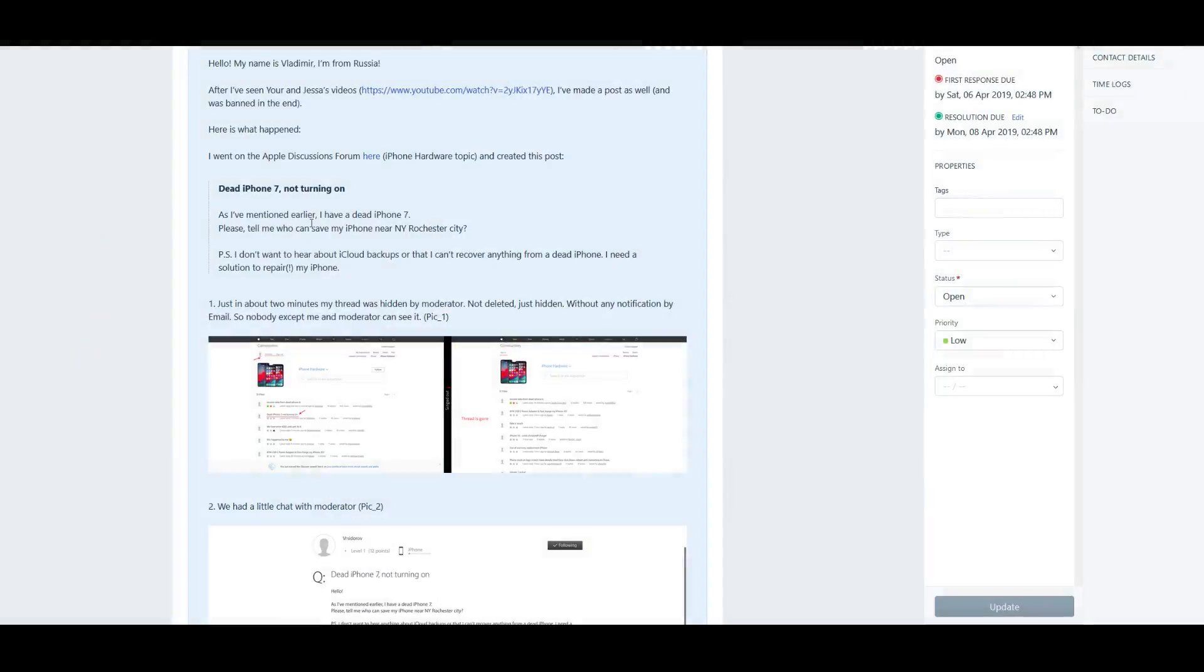It says hello, my name is Vladimir, I'm from Russia. Hello Vladimir. After I saw your and Jess's video, I made a post as well in the Apple Community Support Forums and was banned in the end.